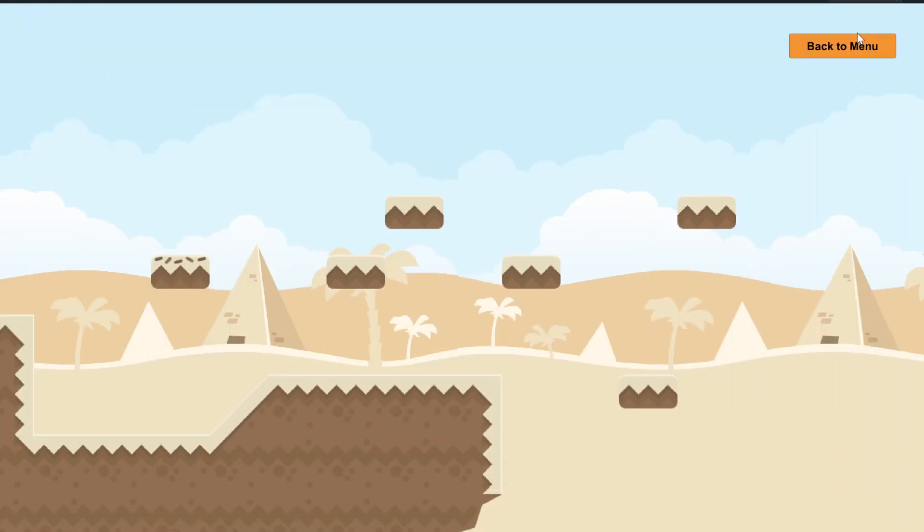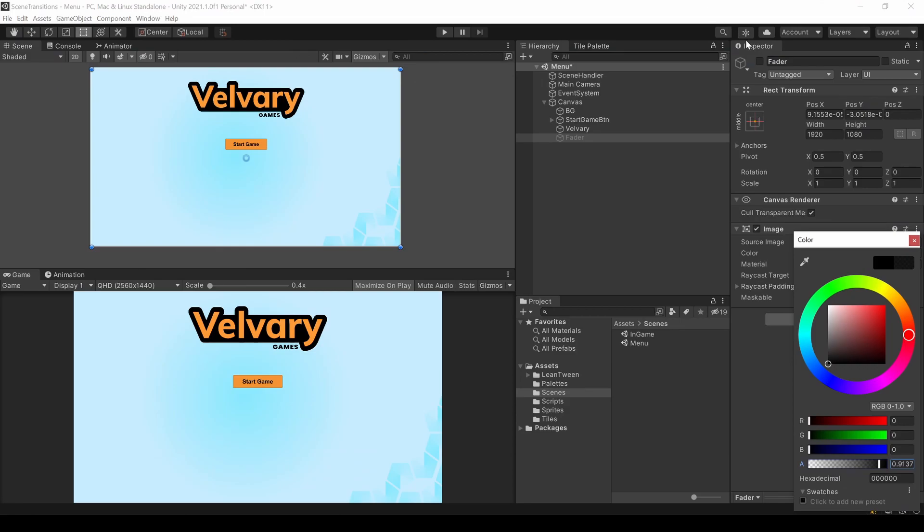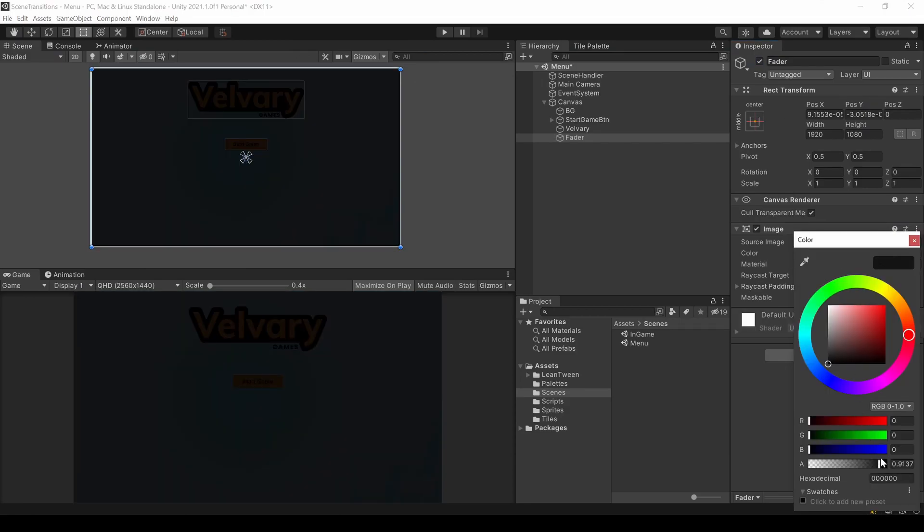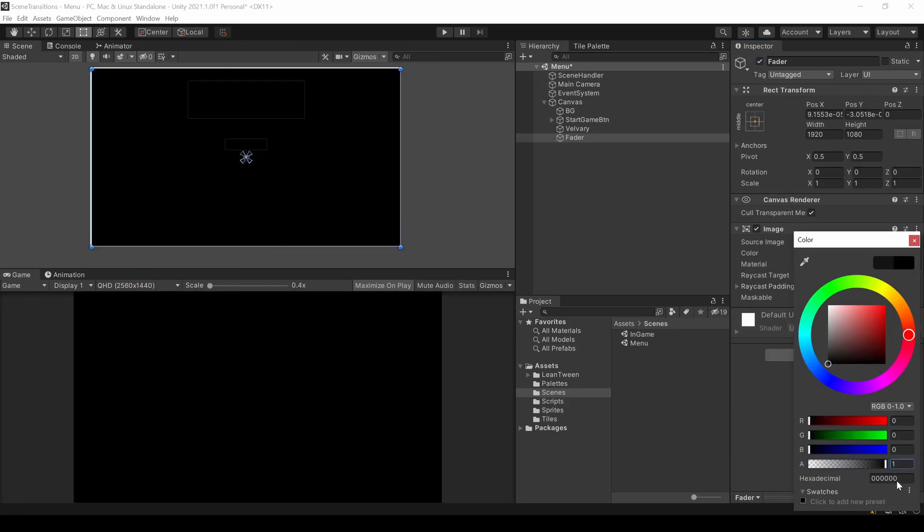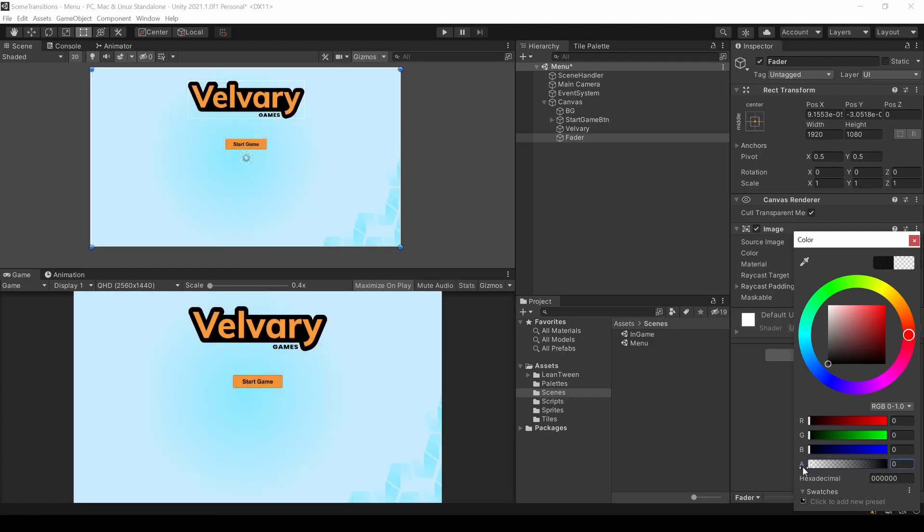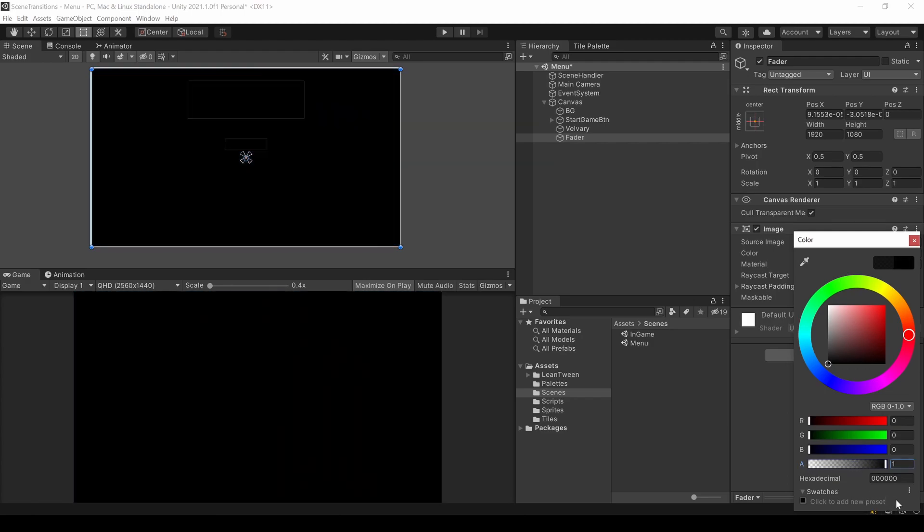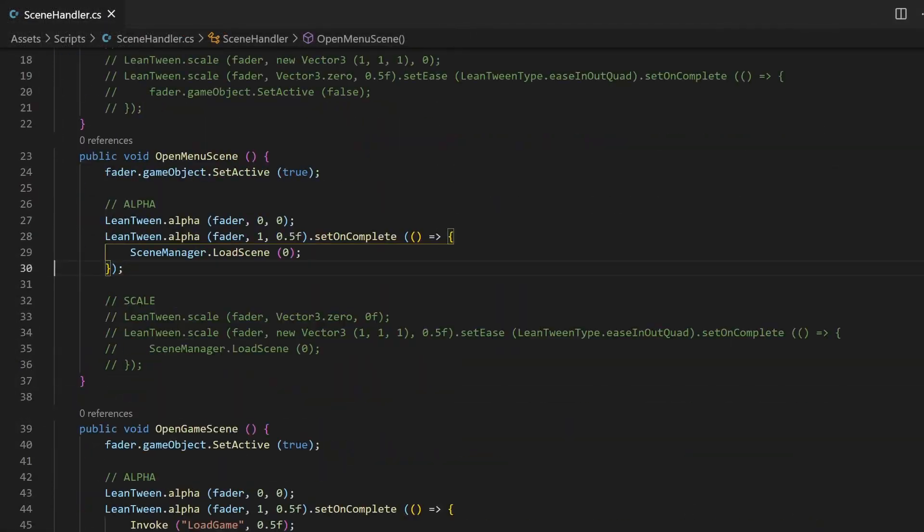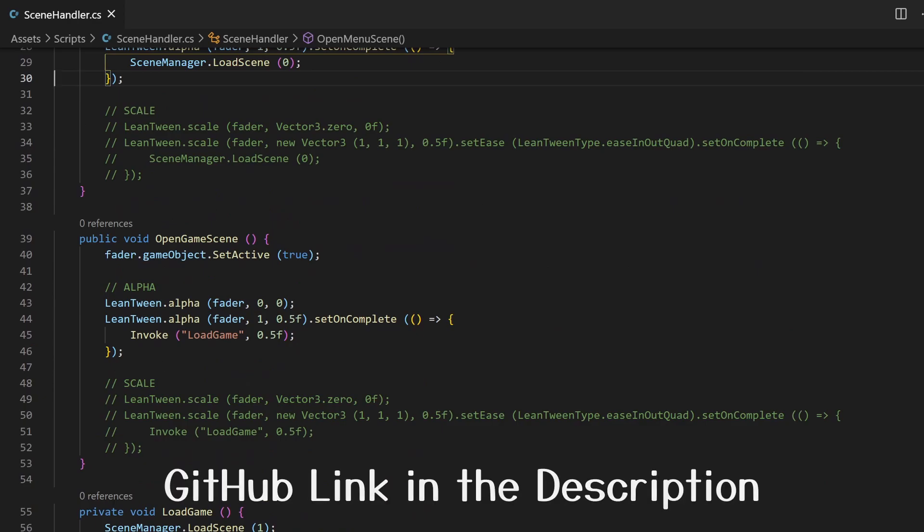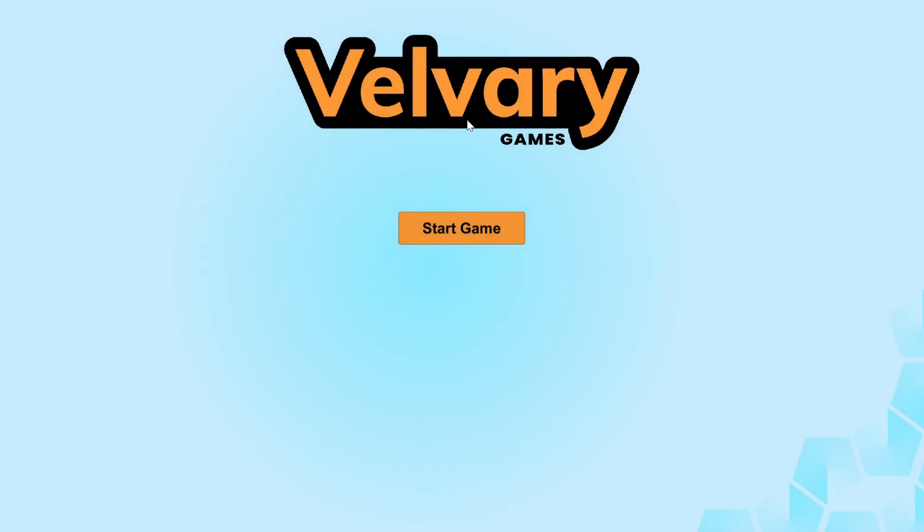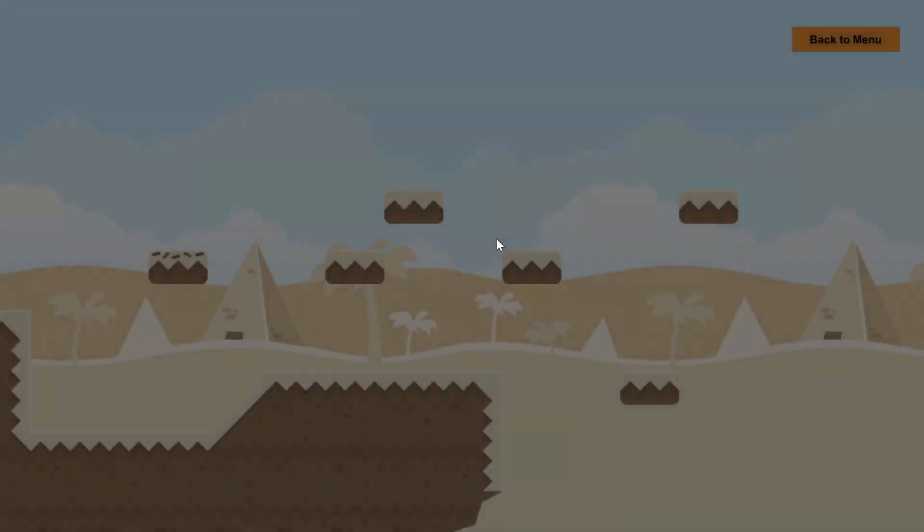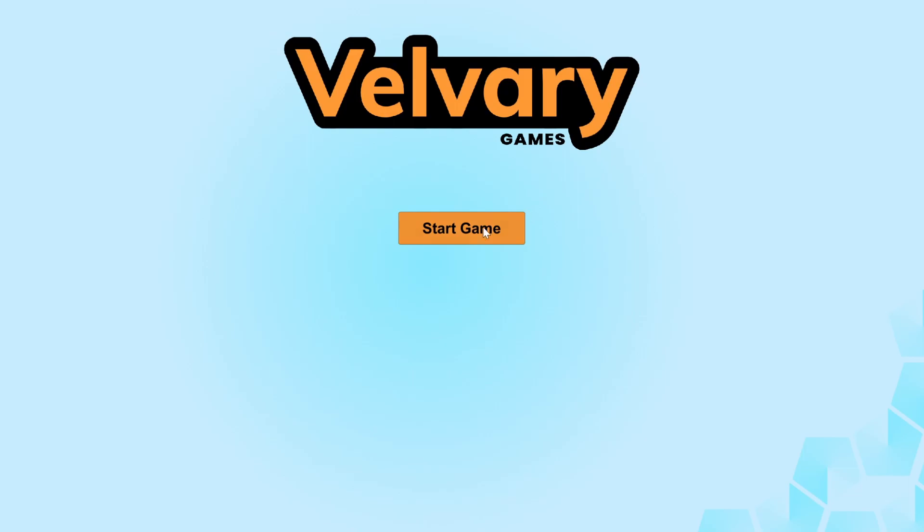To help you understand LeanTween a bit better, let's try this whole thing for the opacity. In LeanTween this method is called alpha because it changes the alpha channel from the images between 0 and 1. I simply replaced the called method, set a float instead of the vector3 and also removed the animation curve. Note that there still is half a second pause when switching to the in-game scene.